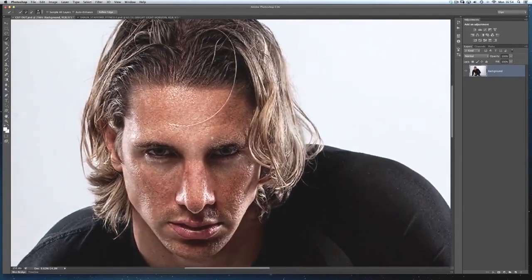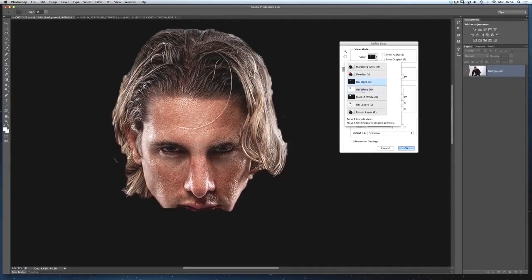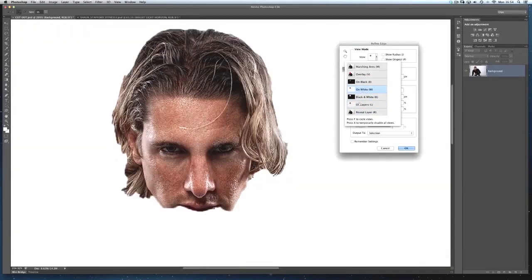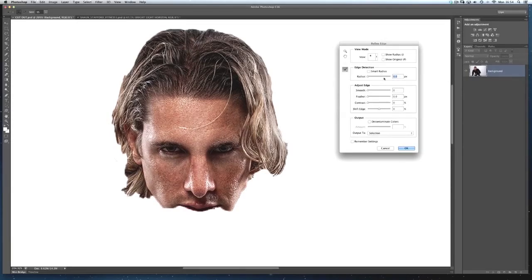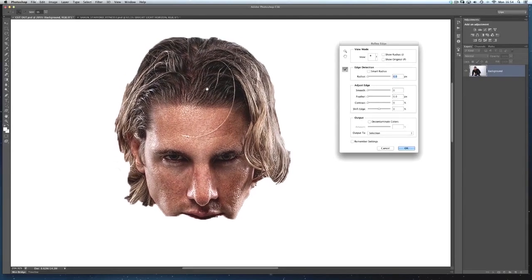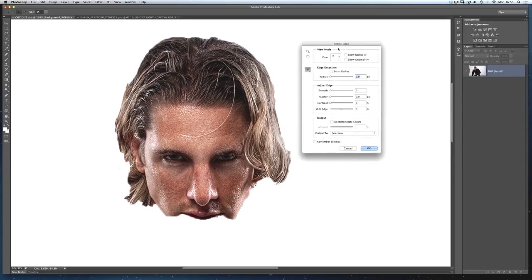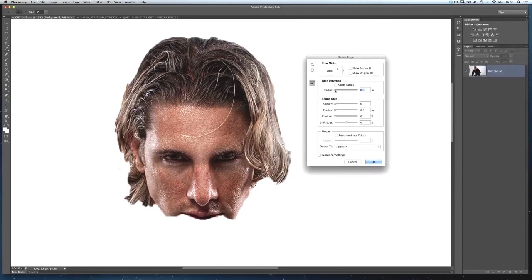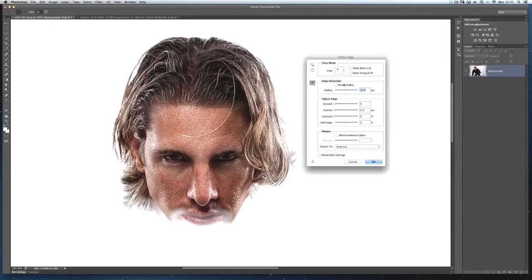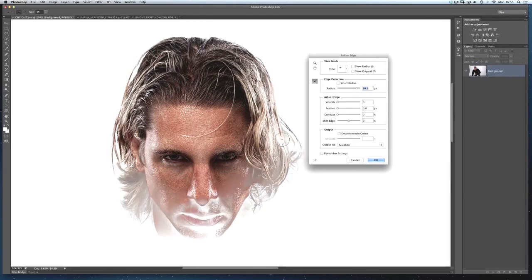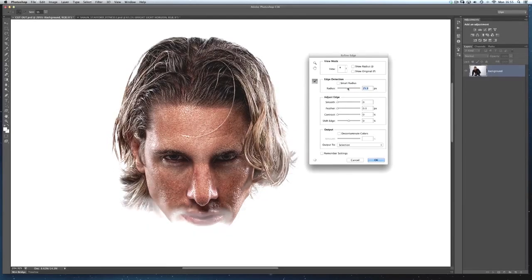At that stage I'll go into Refine Edge. Here we can choose the background overlay — I'll choose white because the background I'm putting Sean against is a bright sky, so white represents that well. I don't automatically start moving all the sliders; I take it nice and steady. The first slider I always go to is the Radius slider. I drag it a little at a time to see how much Refine Edge picks up those fine hairs. You can go too far — dragging it all the way gives a milky ghosting effect — so I back it off to around 15-16 pixels.